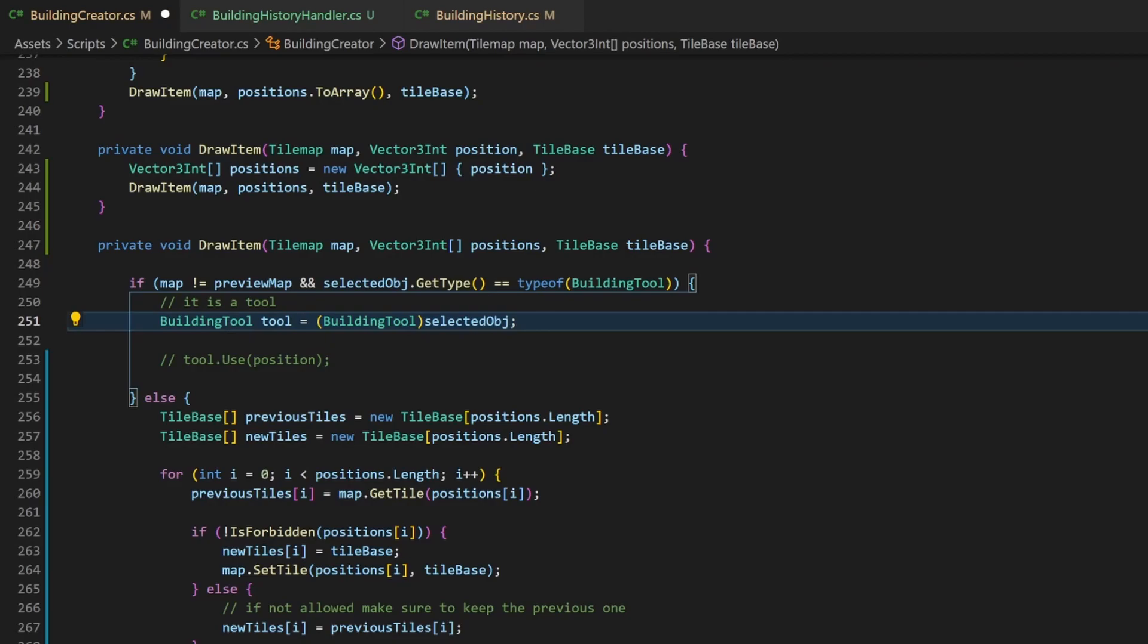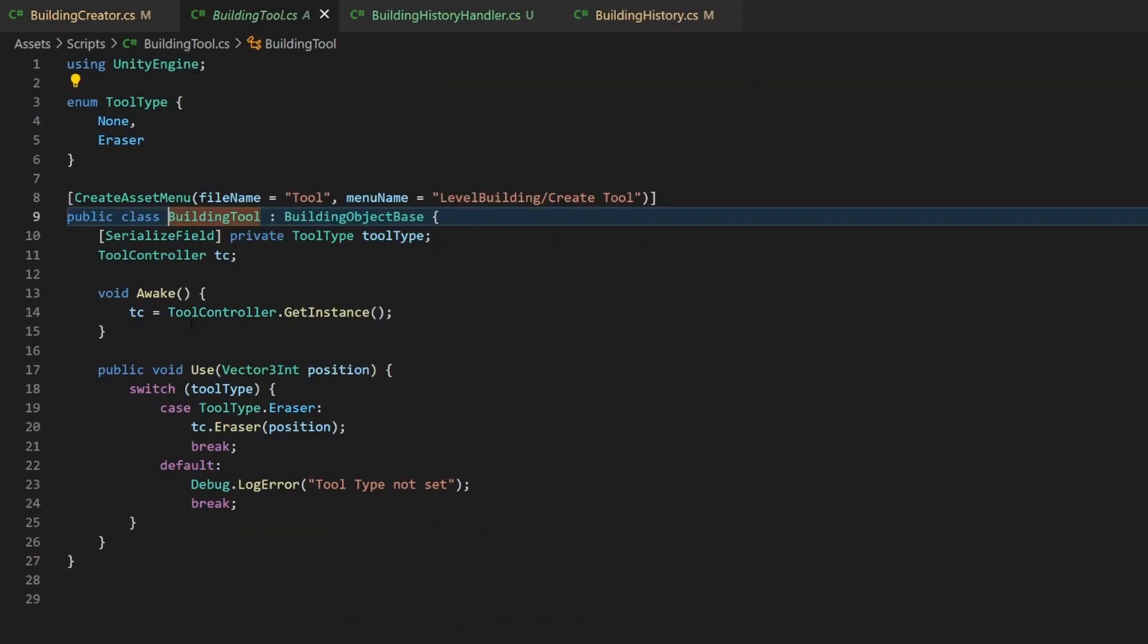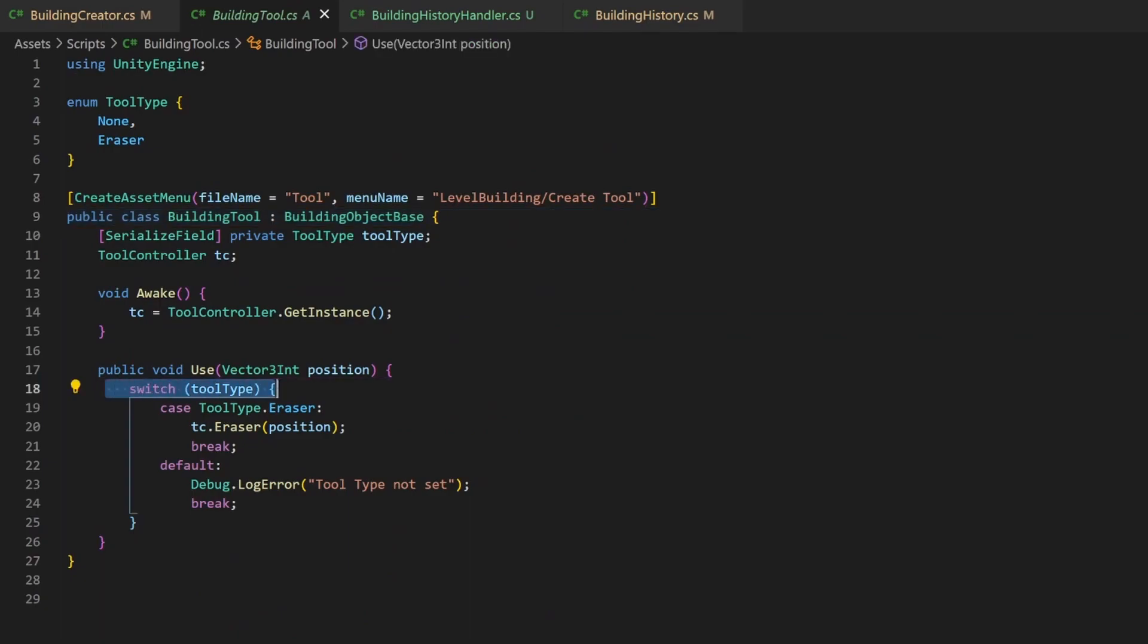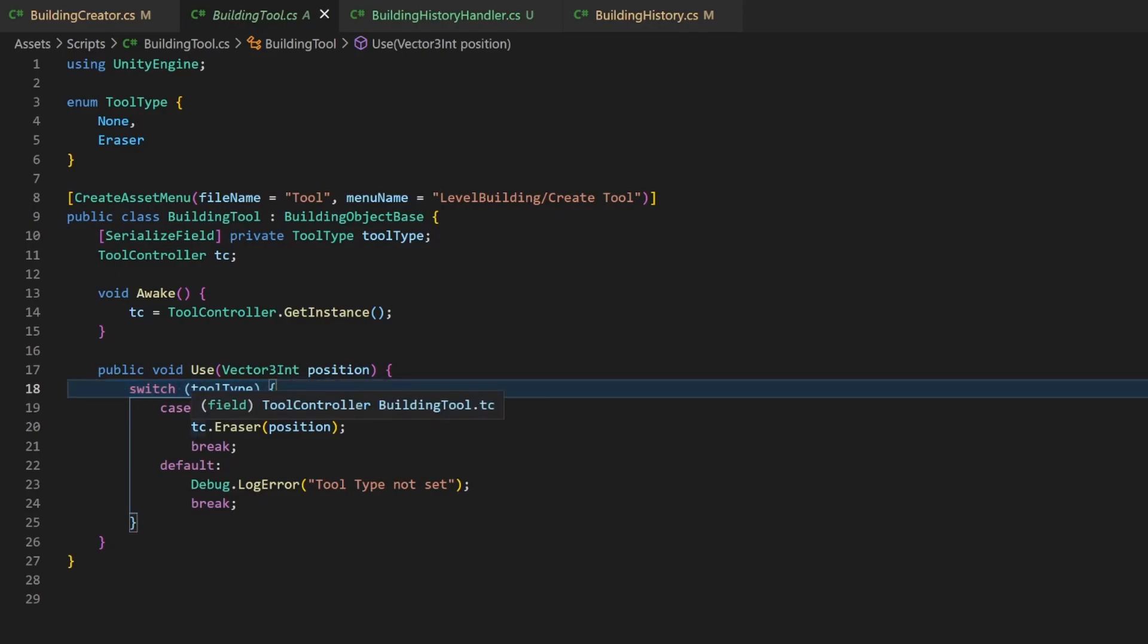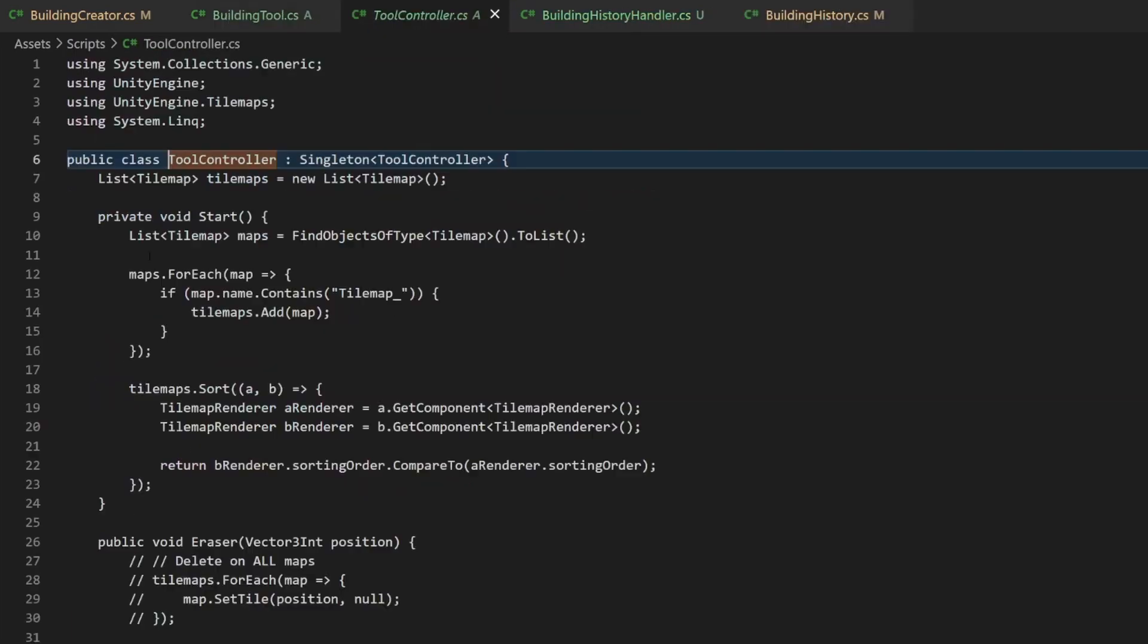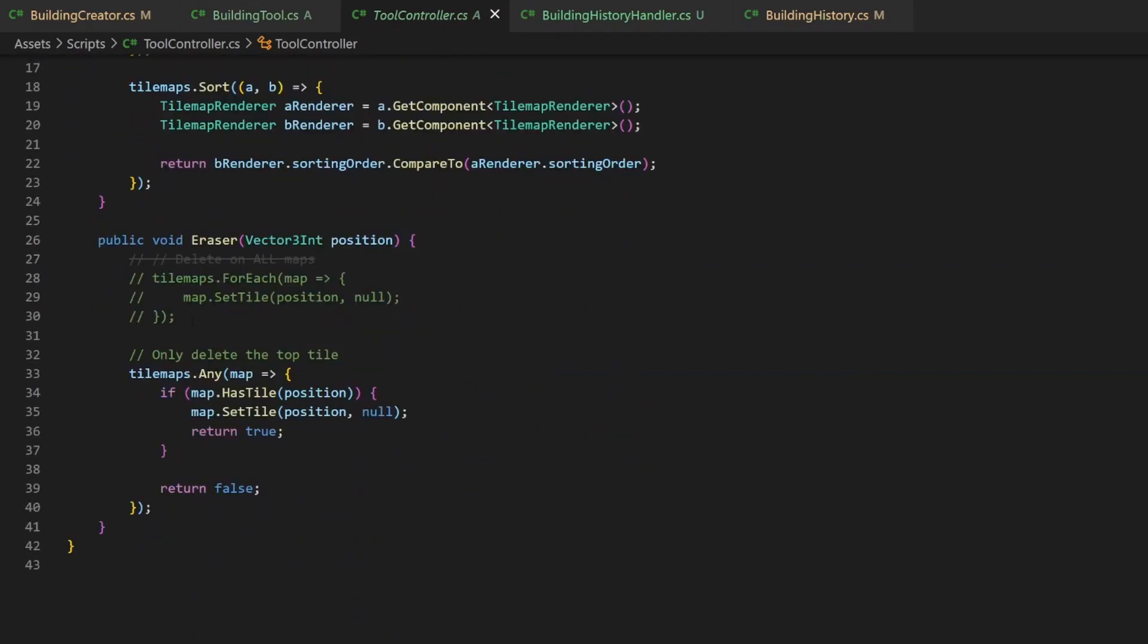So remember, we call the use method of the building tool. I think in most IDEs you should be able to hold control and click on the type to jump to its definition. Here we check for the type and call the according method of the tool controller. Since the eraser is my only tool, I will show the new handling only for this one. But if one of your tools wants to use the history, you can apply this approach as well.